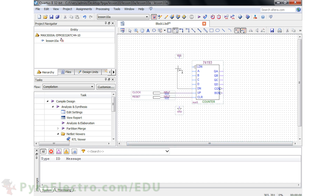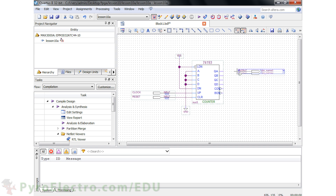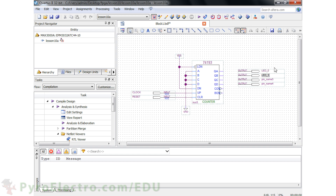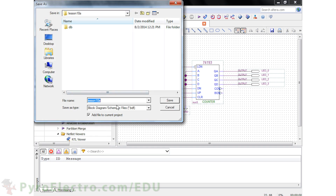We'll never be using the other input pins, so we'll connect the load pin to power and ABCD inputs to ground. Afterwards, we'll use the pin tool again to add four output pins. Each pin is renamed from LED0 to LED3, and then we use the orthogonal node tool to connect each output to the QA through QD outputs on the 74193. Now save the file as lesson10a.bdf and compile the project.